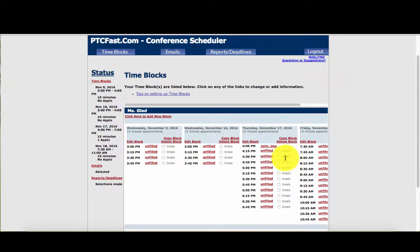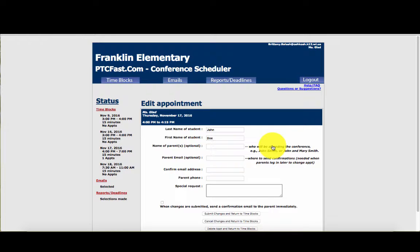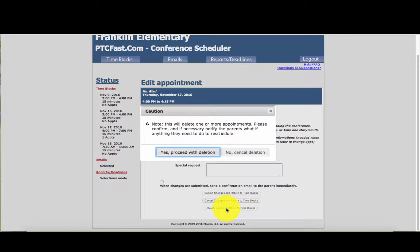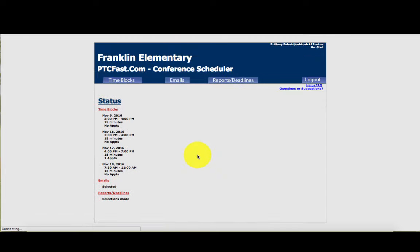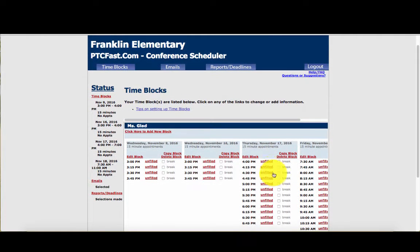If you have someone who wants to delete their block, you can go ahead and click on them, delete the appointment, and return to the time block. Confirm that you want to proceed, and now that four o'clock opening is open for other parents to pick up.